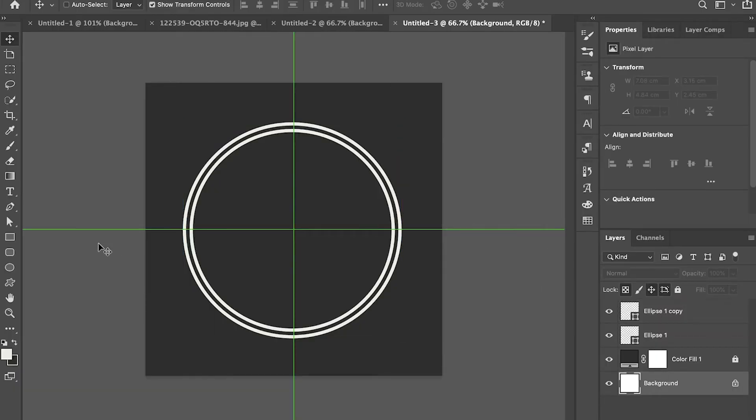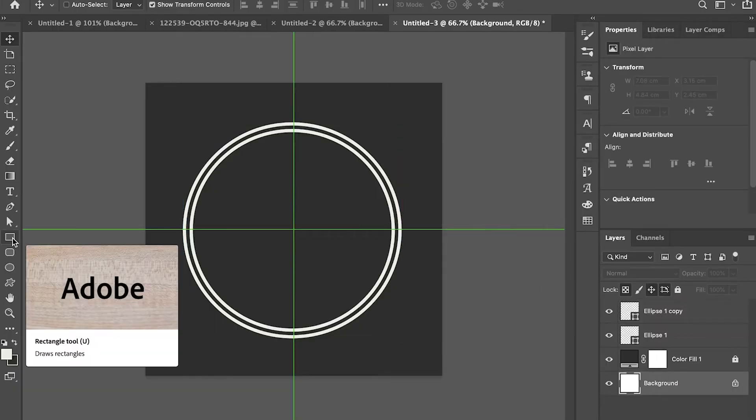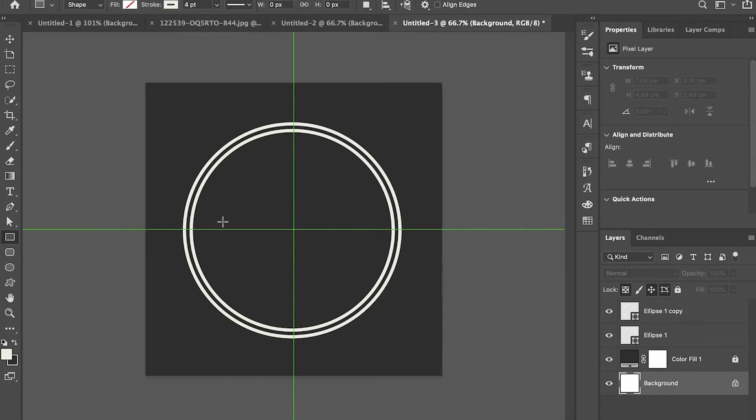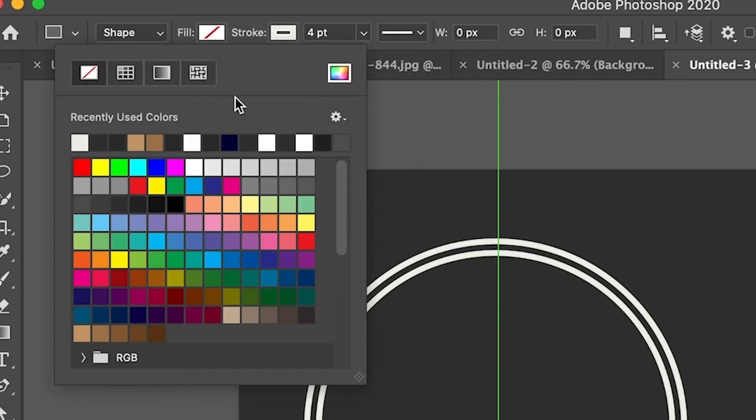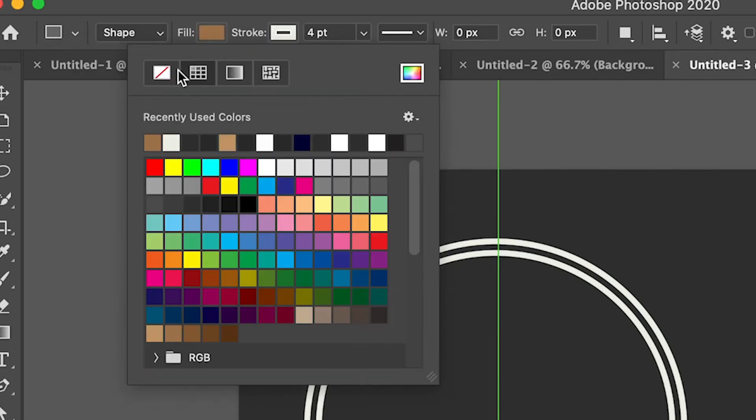Now go to the rectangle tool. Change the fill color to your desired color. Remove the stroke.